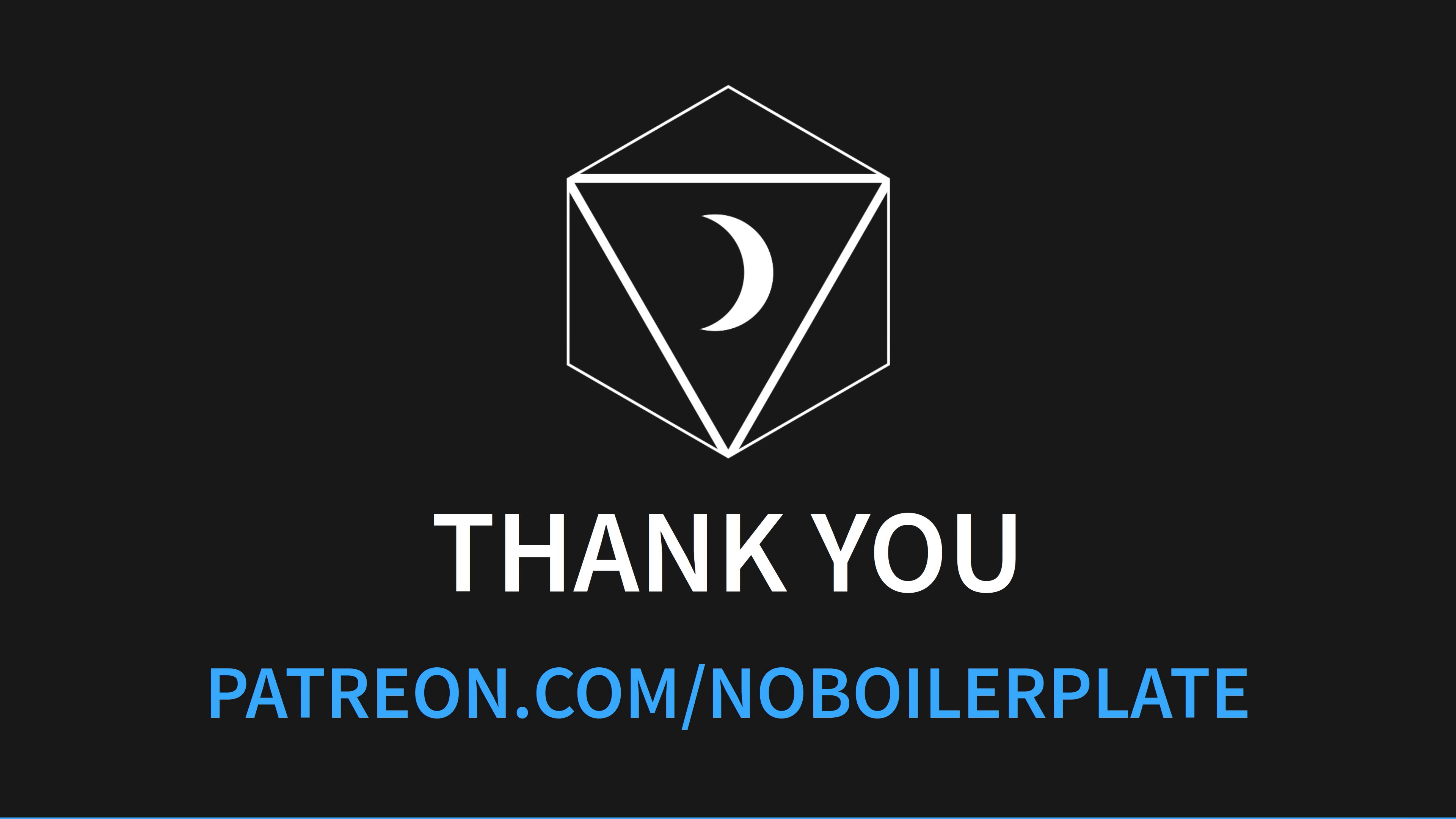If you would like to support my channel, get early ad-free and tracking videos, VIP Discord access, or one-to-one mentoring, head to patreon.com/noboilerplate.